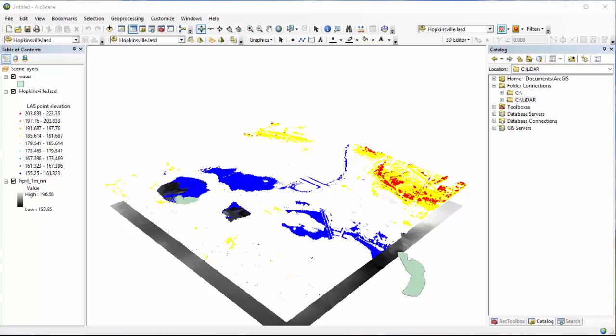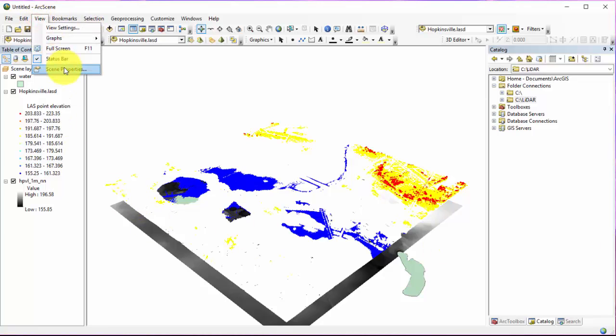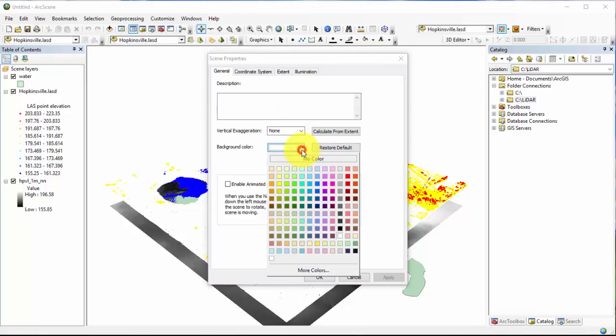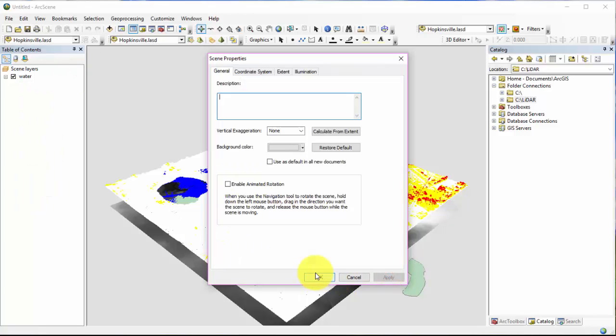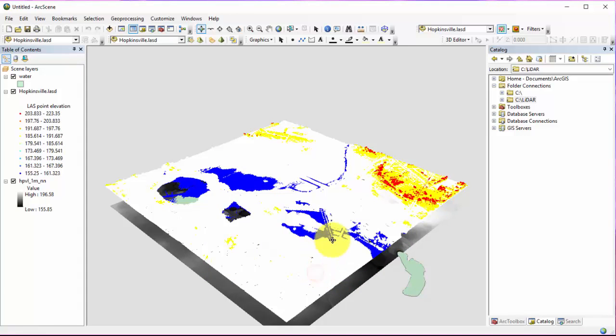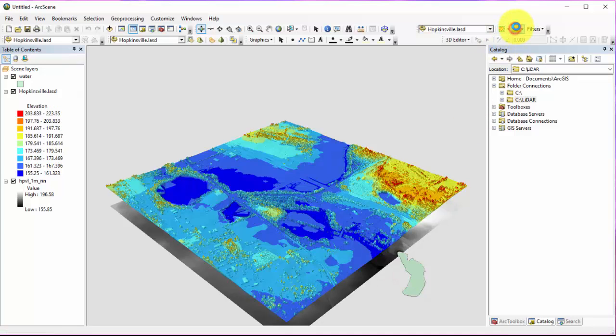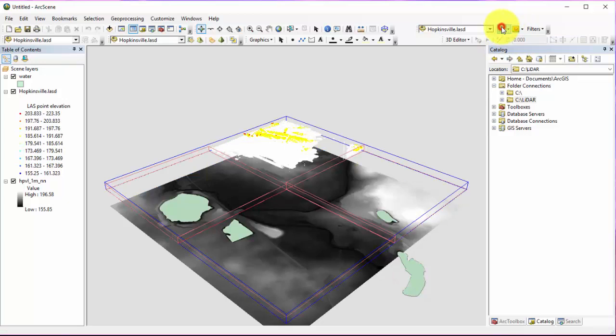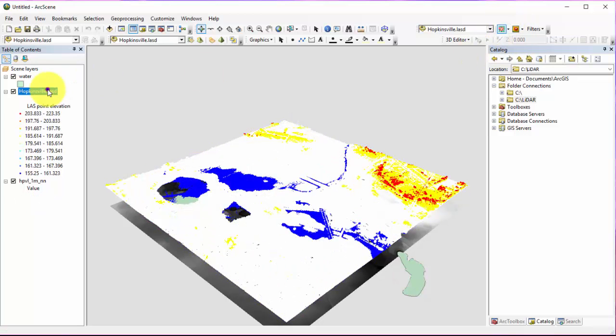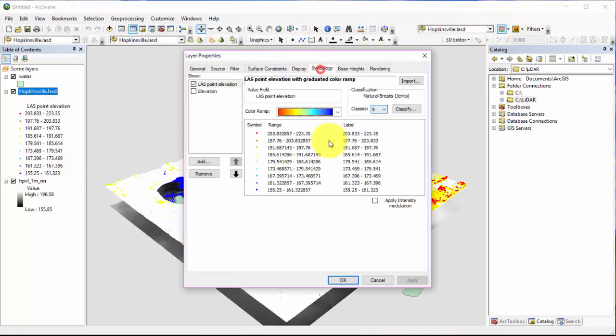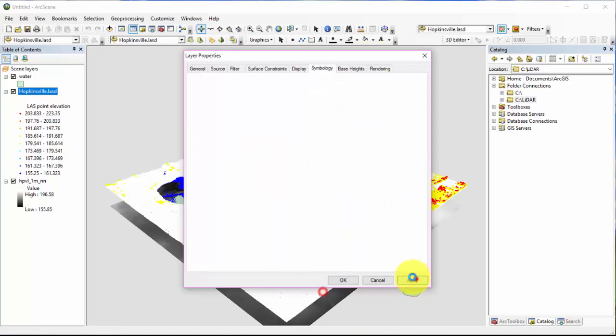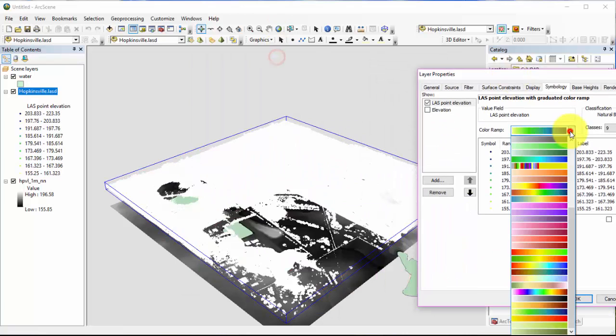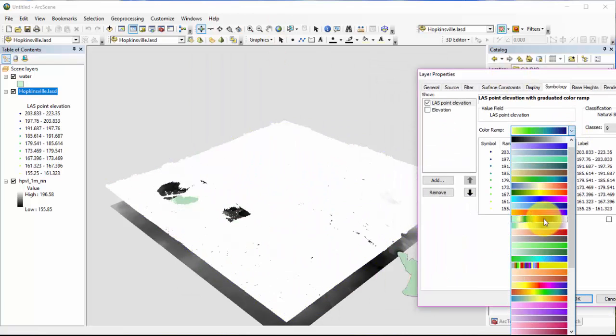Before we proceed, feel free to change any of the symbology or display criteria to whatever works best for you. Personally, I like to change the background scene color from a default white to a light gray, but this is not required for this exercise. Displaying your data as a 10 instead of a point cloud may look nicer for certain datasets, but it will also increase processing time for some visualization adjustments.